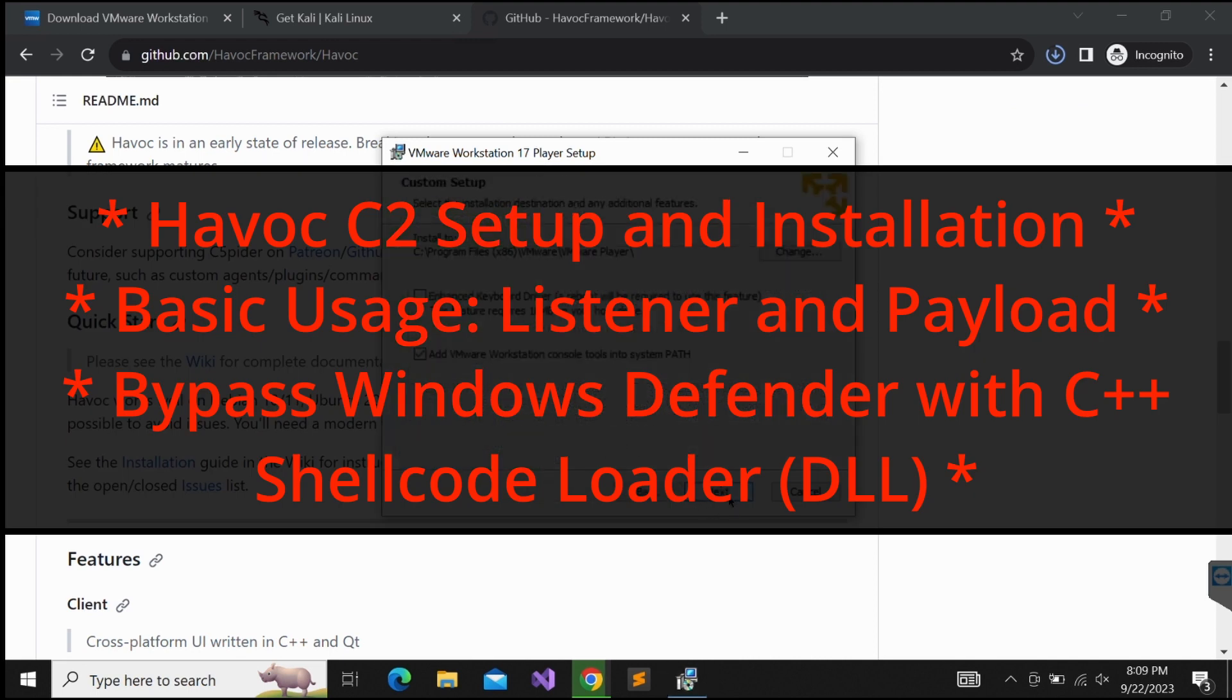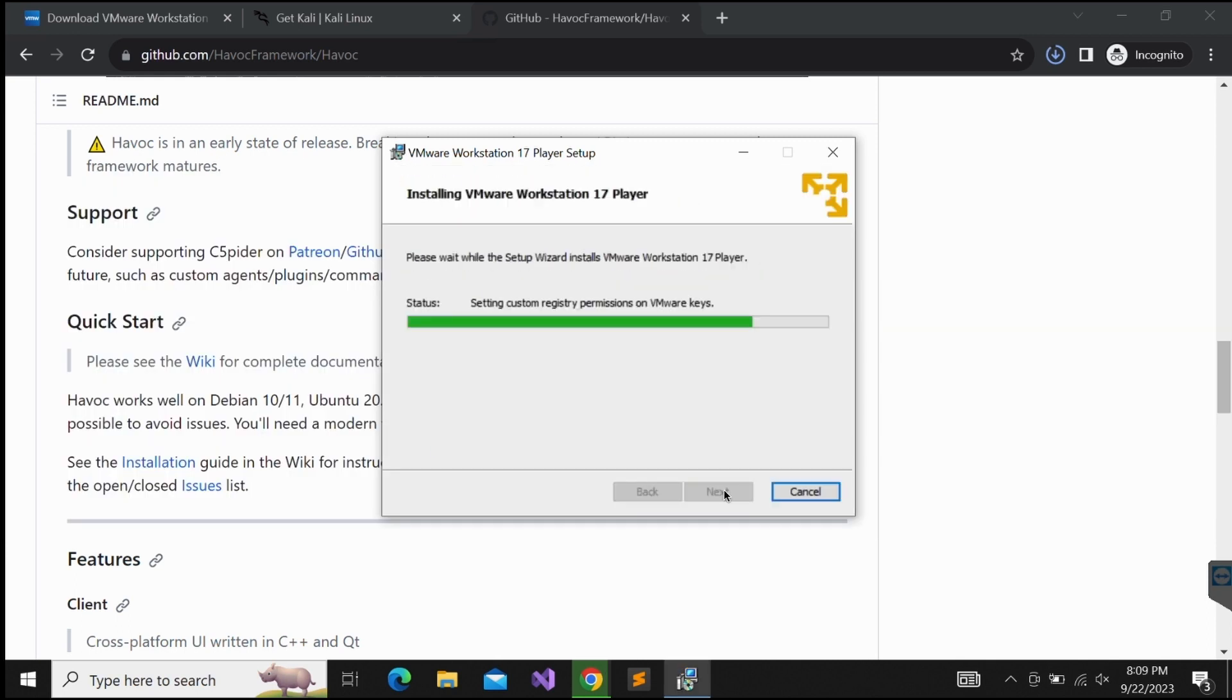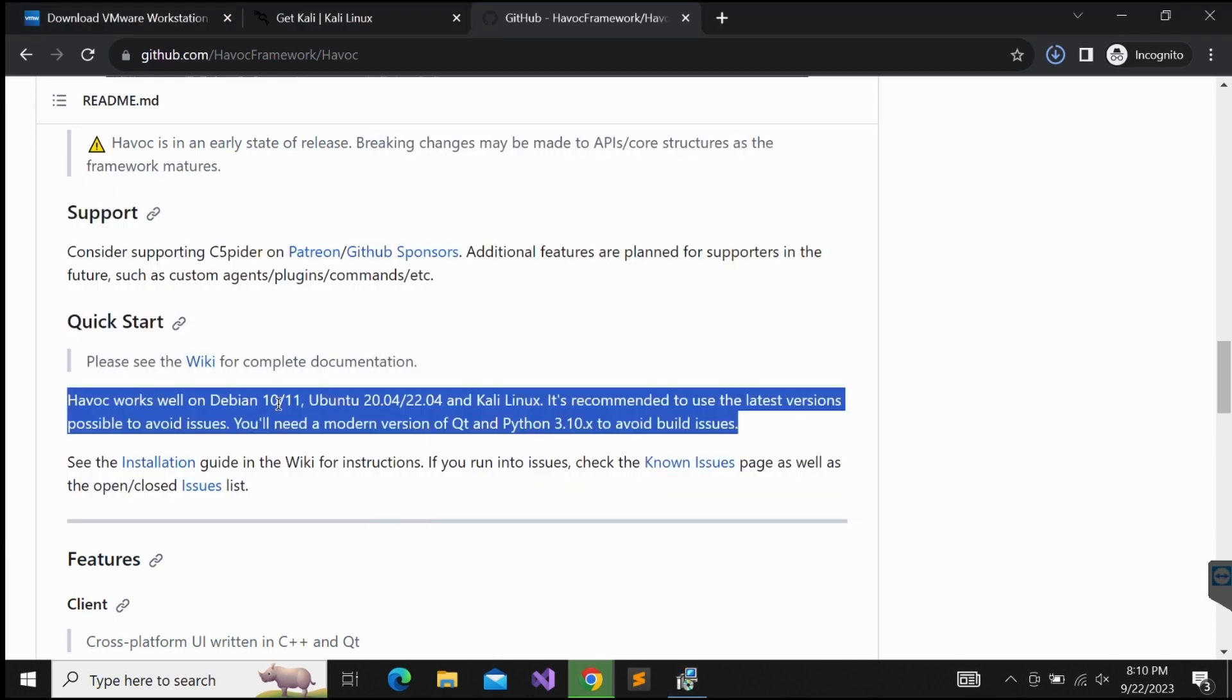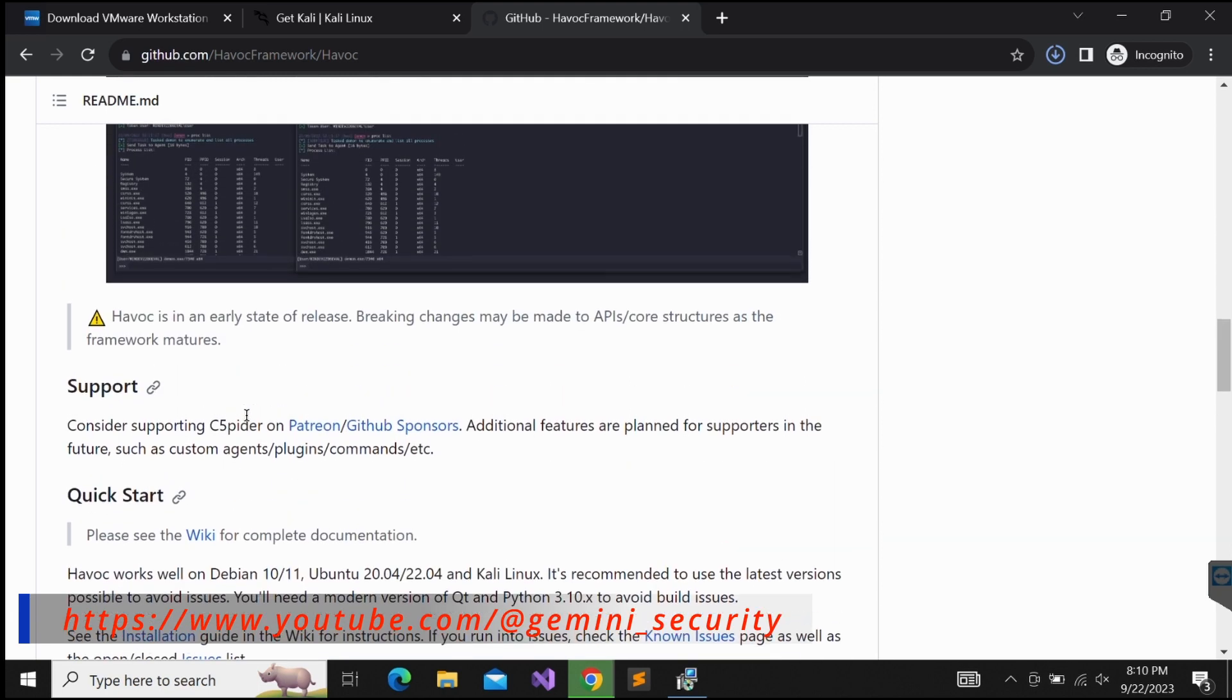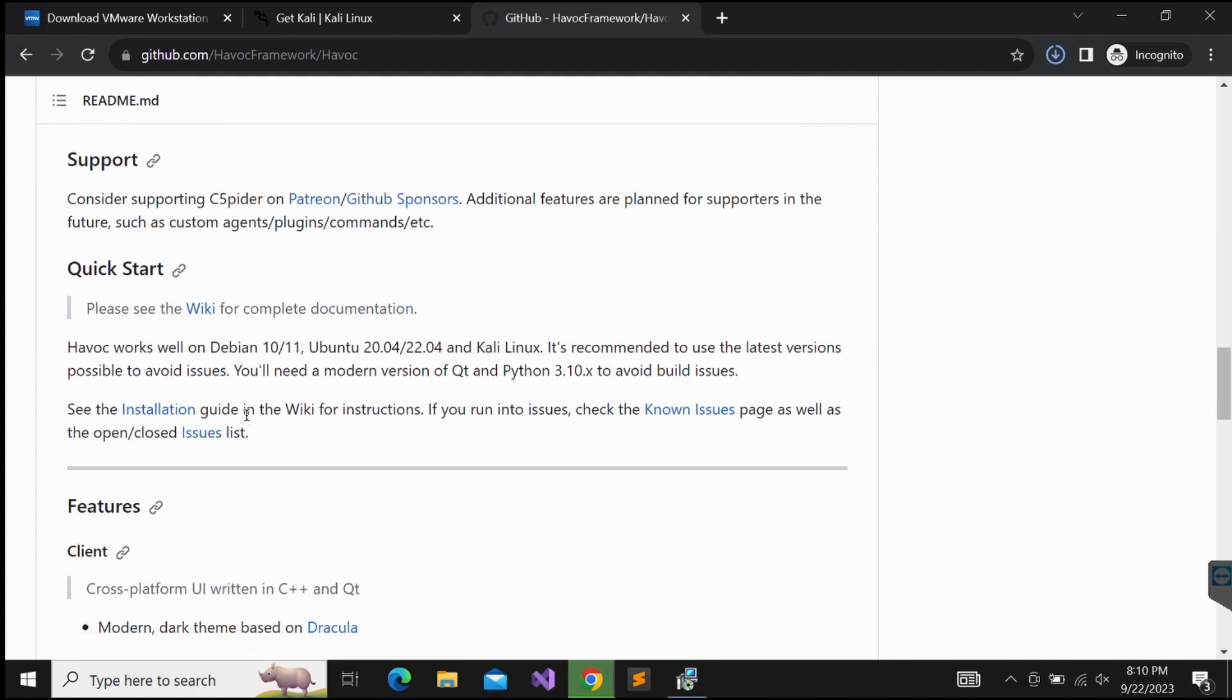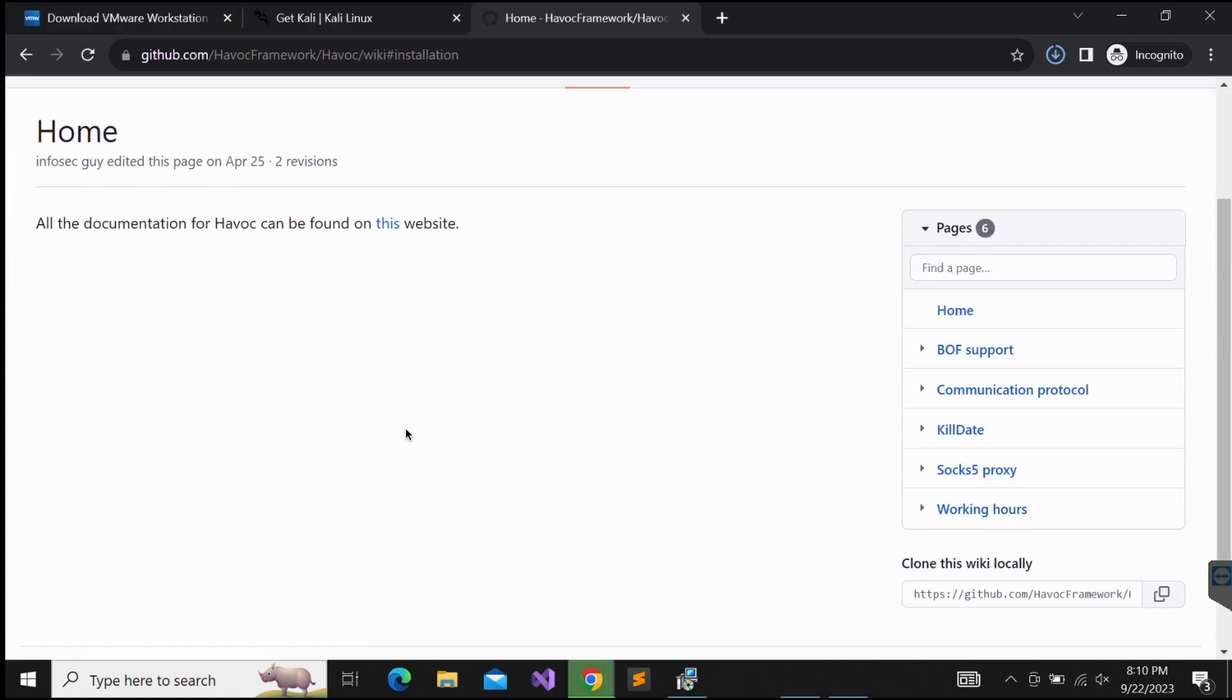Without further ado, let's get started. As shown in the screen, this Windows machine that I am using is pretty fresh. I am downloading VMware Workstation and Kali ISO and starting it from scratch. A lot of the waiting time is edited out. I am trying to show only the important parts.